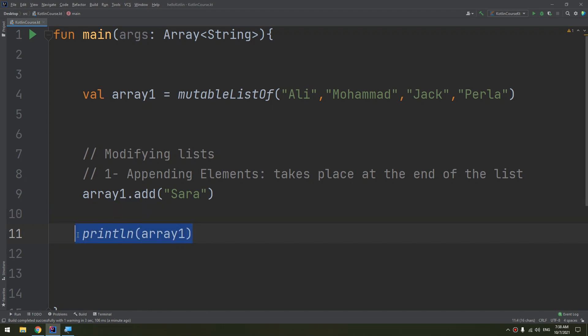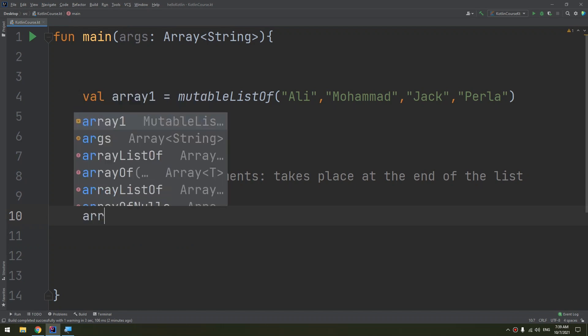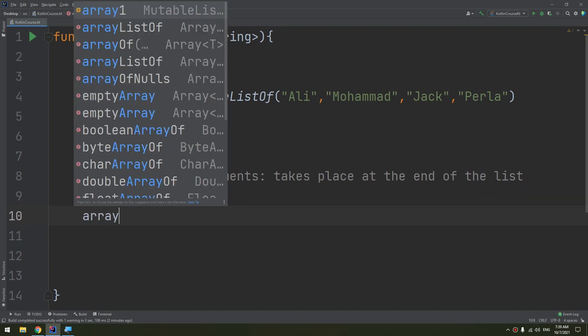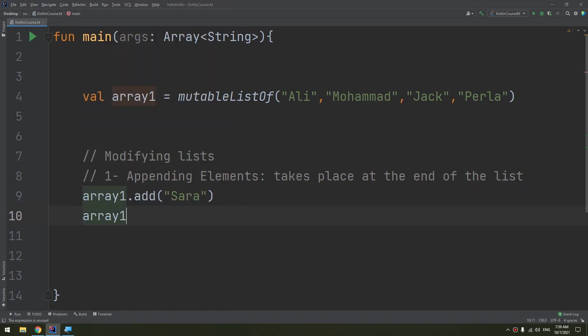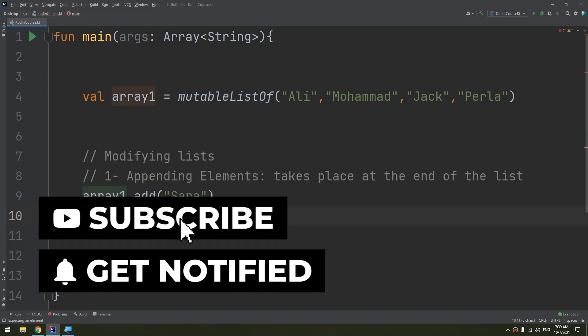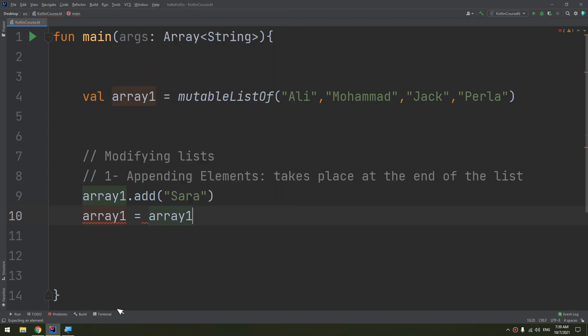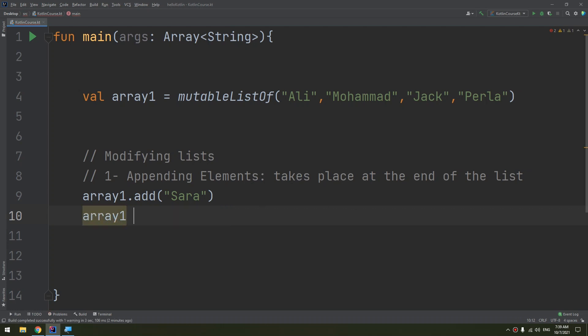Now there is another way to write this. If I need to add more elements to array1, as we have learned in the operators and variables, I can make array1 plus equal. So this plus equal means the new array is equal to the old array plus what I need to add. I need to insert one element, so plus equal to...